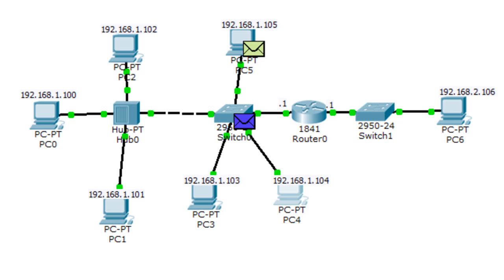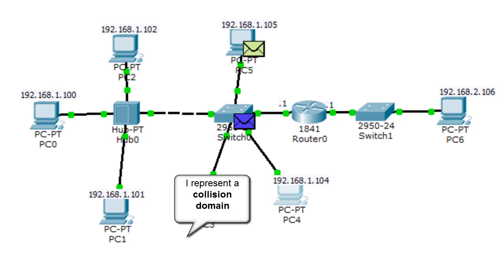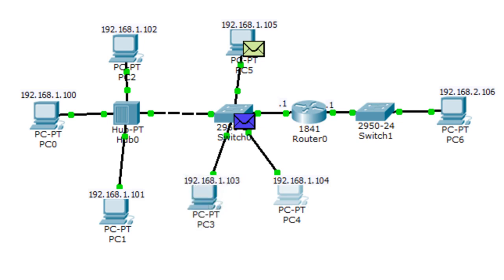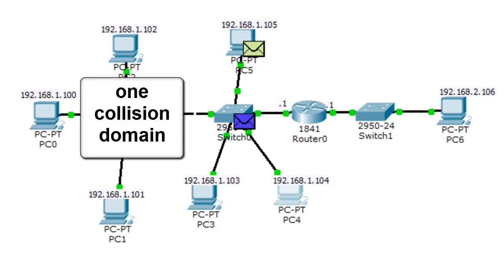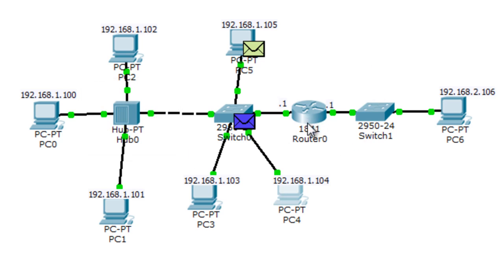We can conclude that each port on a switch represents a collision domain. But for the hub, all the devices connected to a hub represent one collision domain. The next device we're going to study is the router. The role of the router is to forward packets between networks, so each router interface represents a network. You cannot have two router interfaces belonging to the same network, and routers do not forward broadcast.